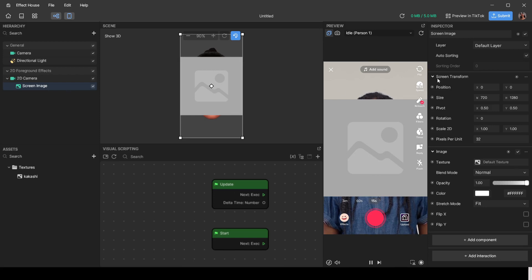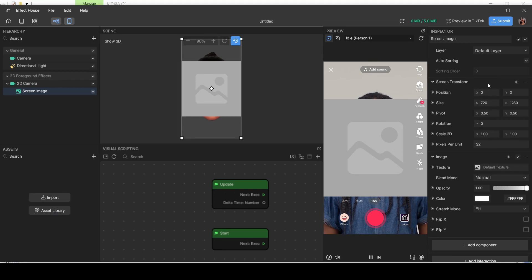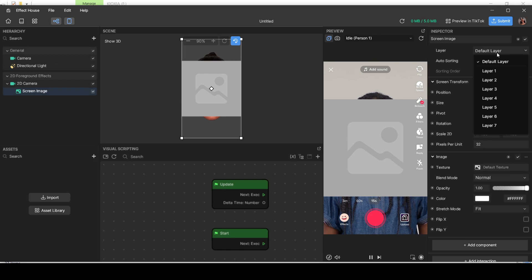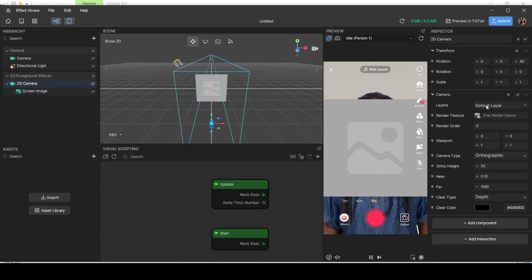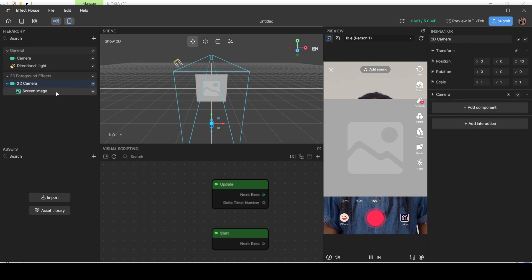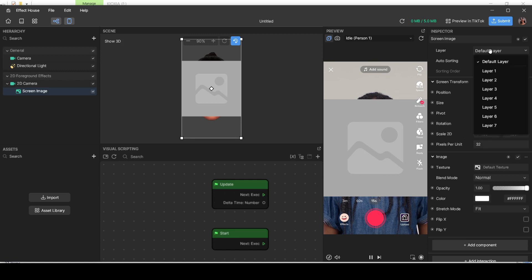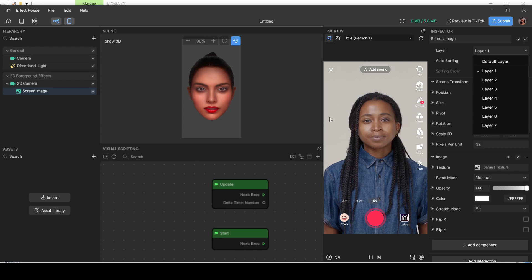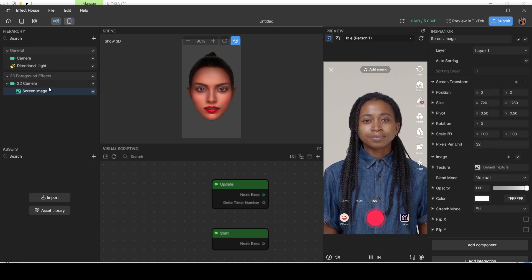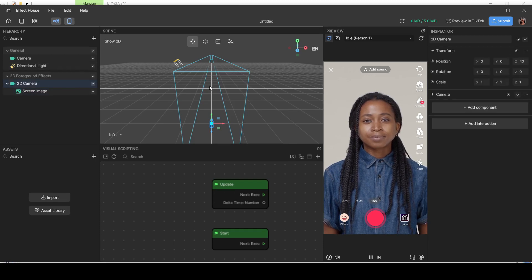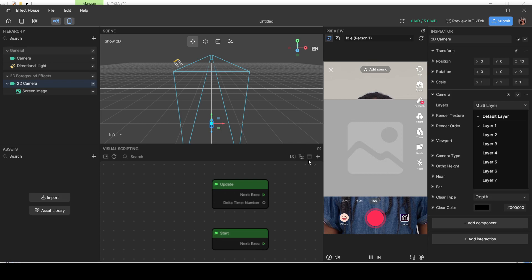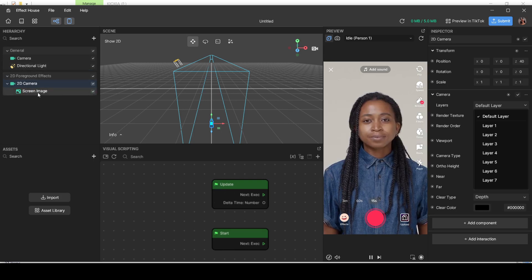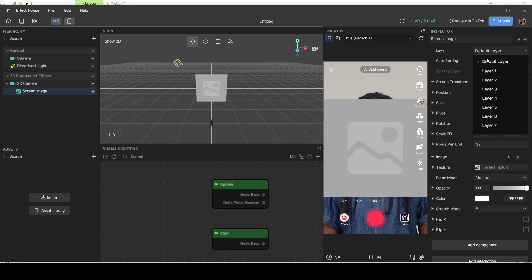The first property is the layer, which controls what the 2D camera is allowed to see. It's currently on the default layer. If I move the screen image to Layer 1, the 2D camera won't be able to see it anymore — until we go to the 2D camera and set it to also see Layer 1. I'll set Layer 1 off and put the screen image back on the default layer.